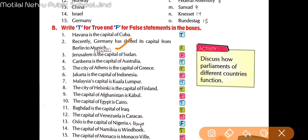Next: Canberra is the capital of Australia — this is right. What is the capital of Australia? Canberra. The city of Athens is the capital of Greece — it is also right. Capital of Greece is the city of Athens.